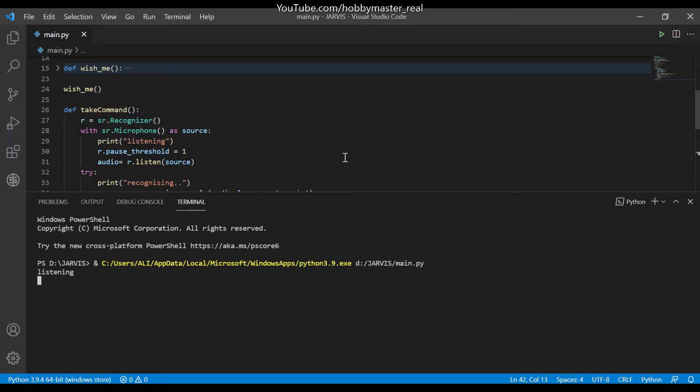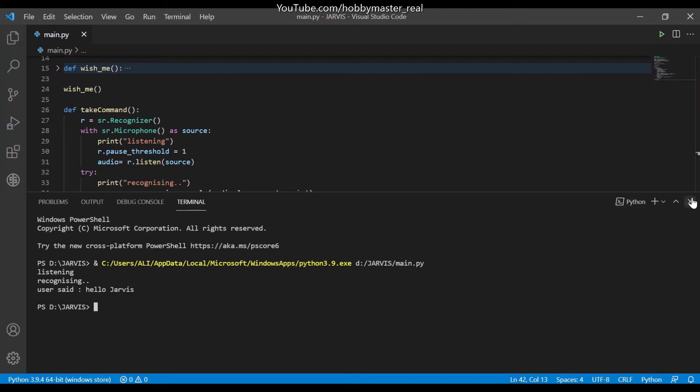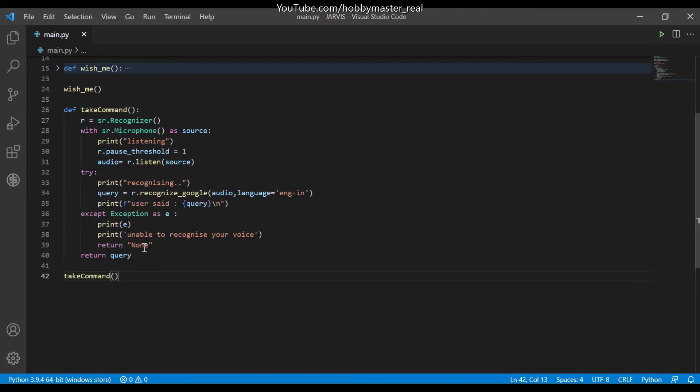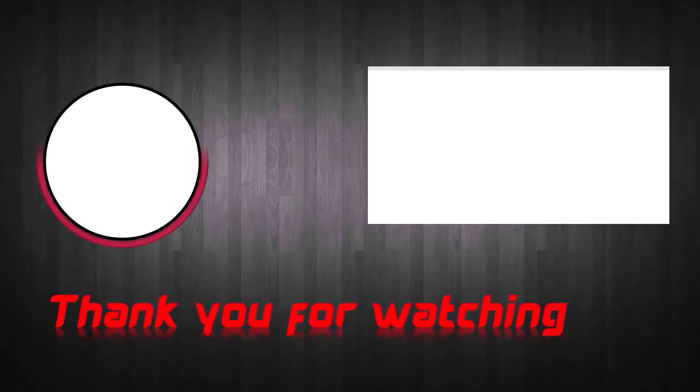Hello Jarvis. You can see it says hello Jarvis, so this is the print function, speech function. You can see it says hello Jarvis. Thank you for watching.